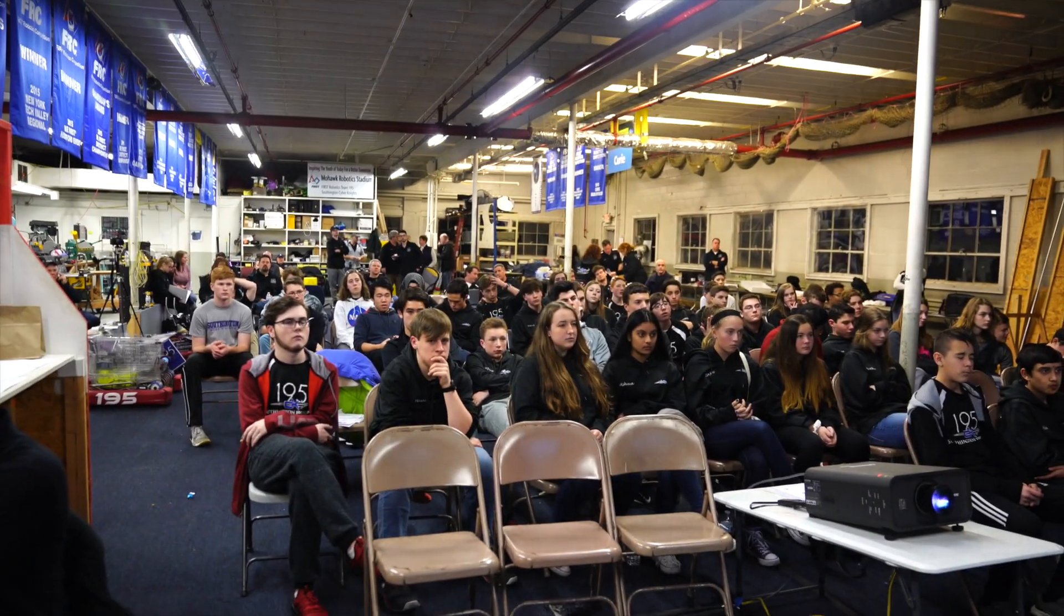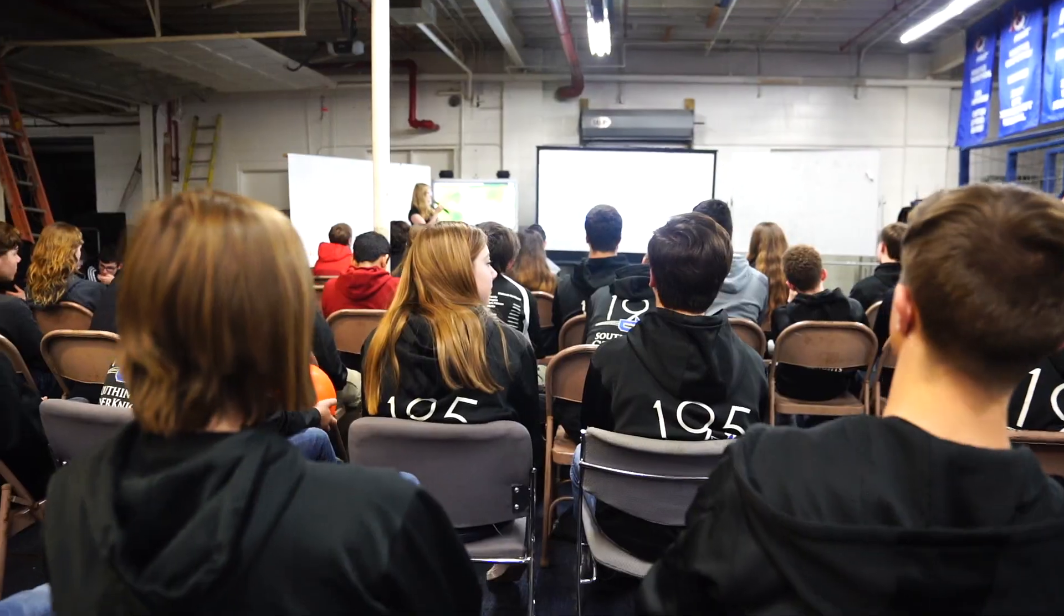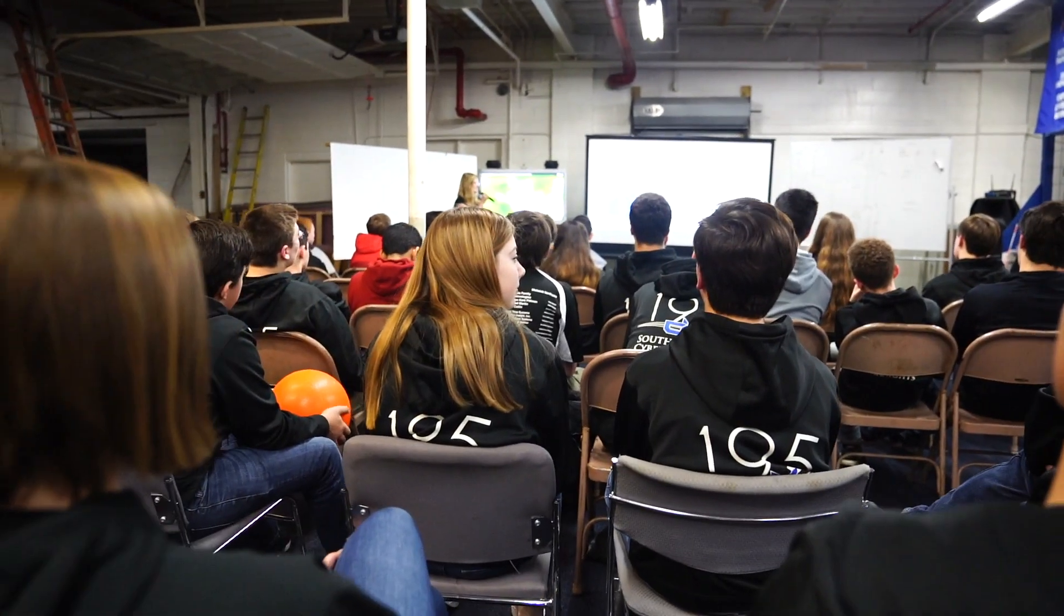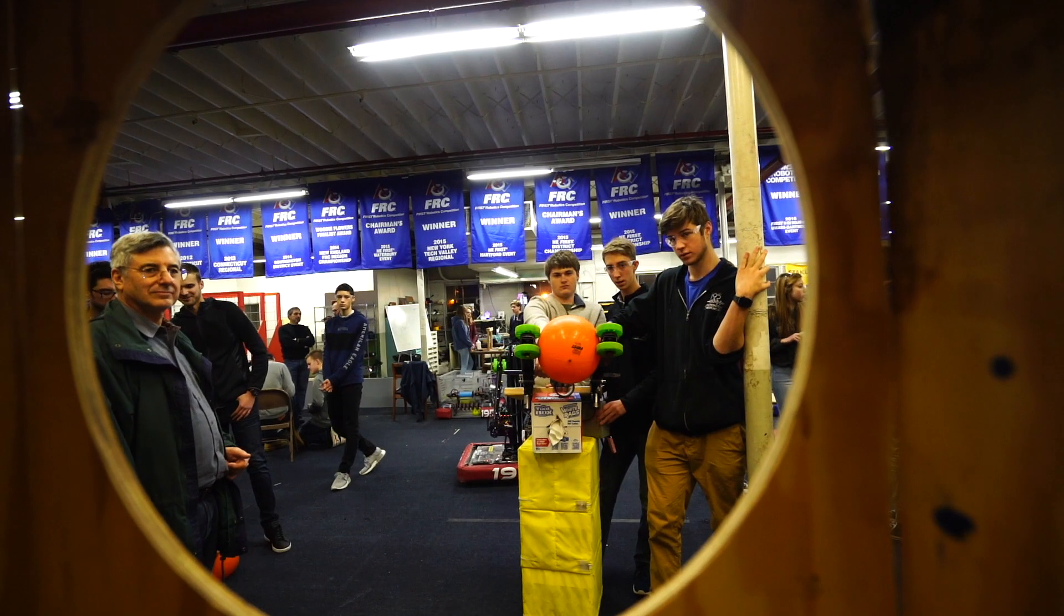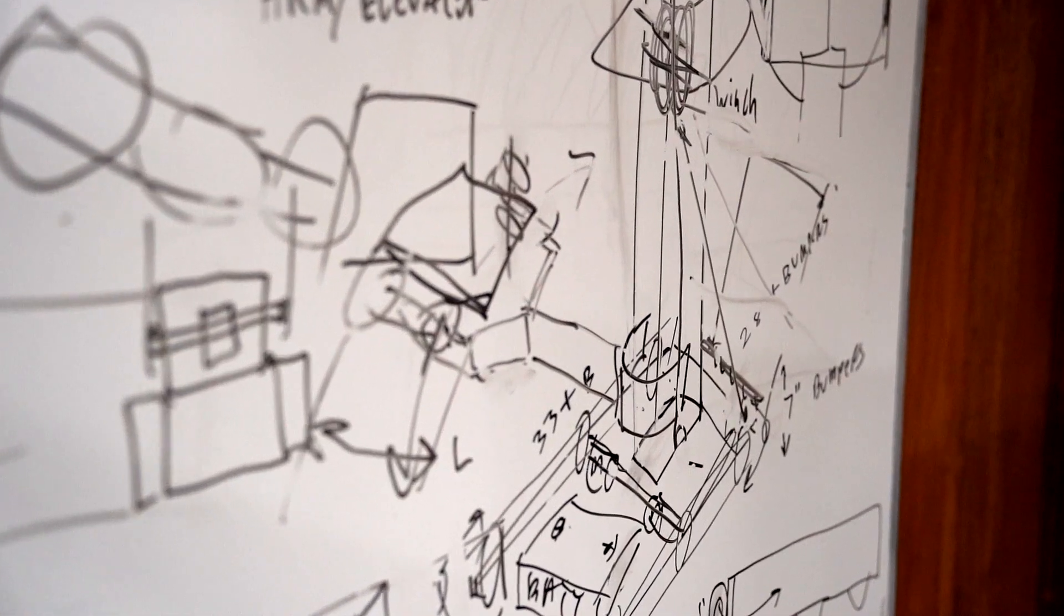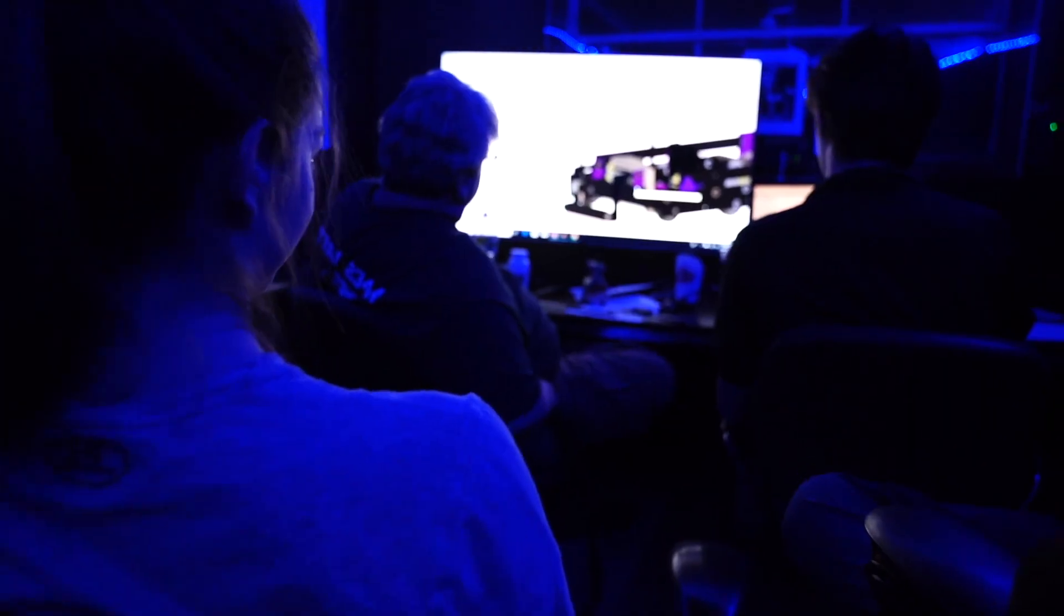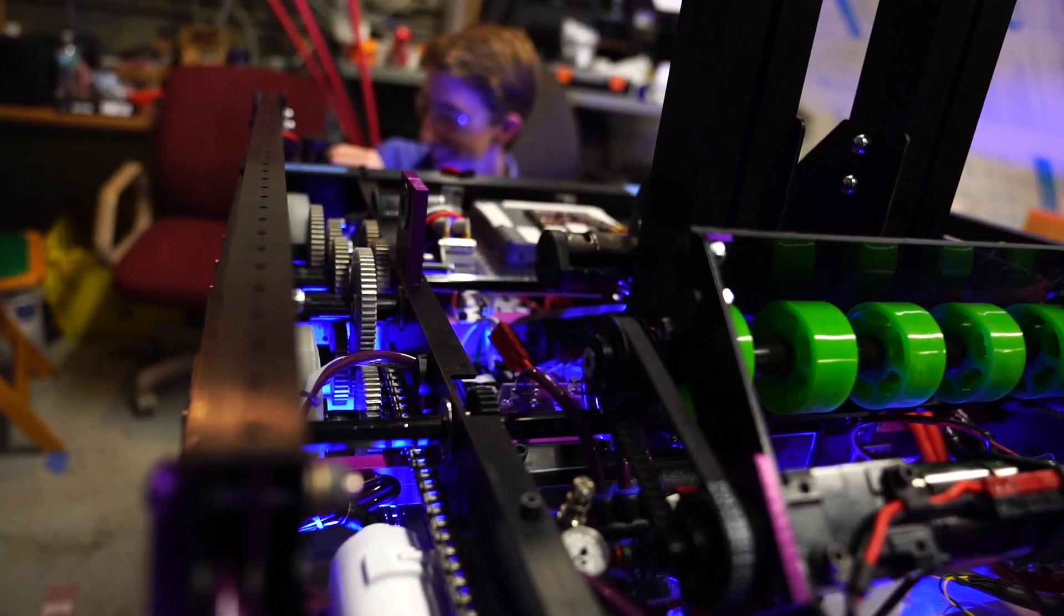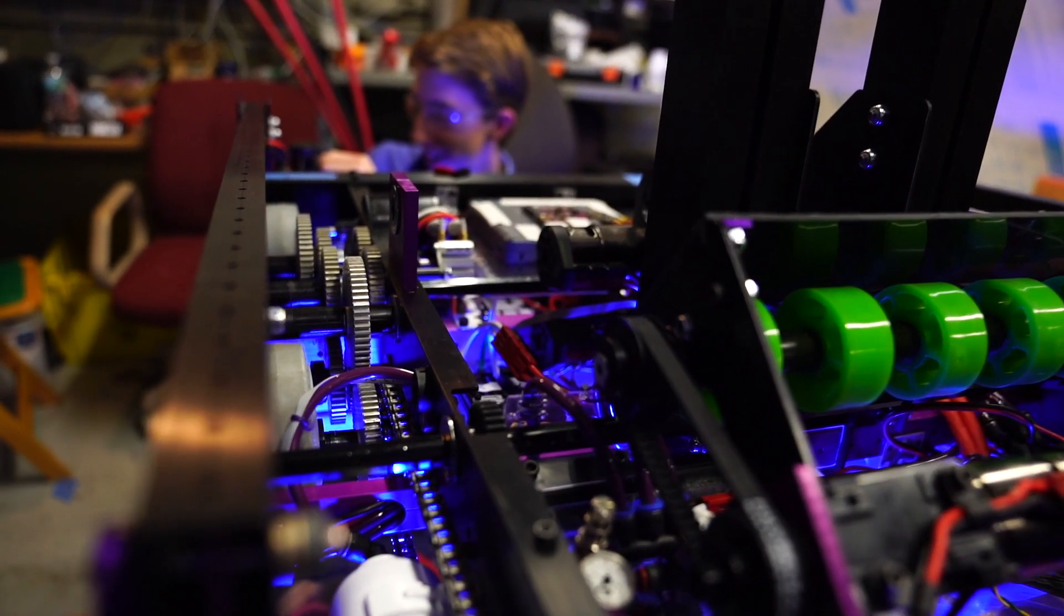One of the main challenges of FIRST is that we only have six weeks to build a robot. This means that from day one we need to work extremely hard and extremely efficiently to produce a product that is competitive and extremely successful on the world stage.